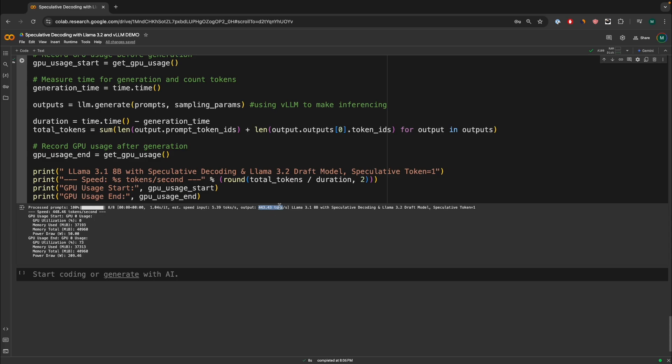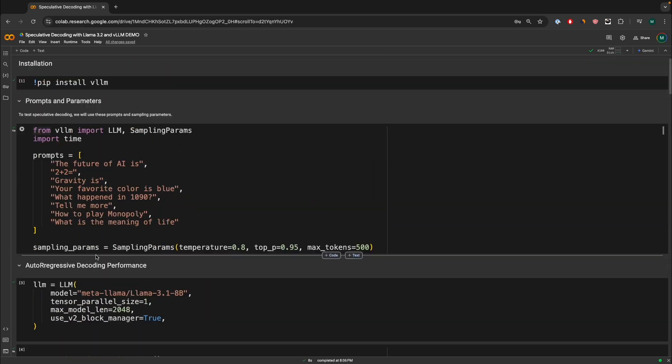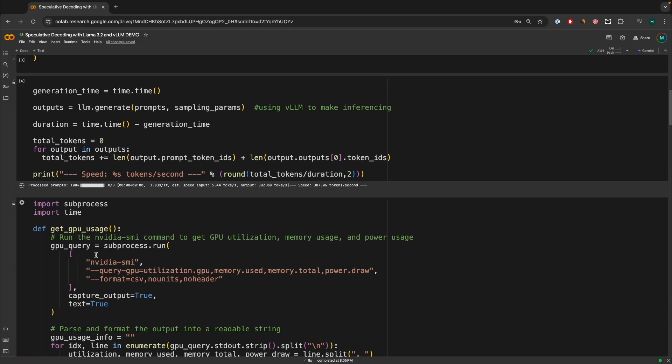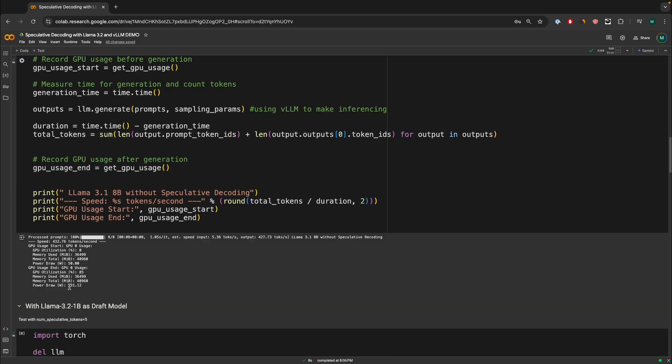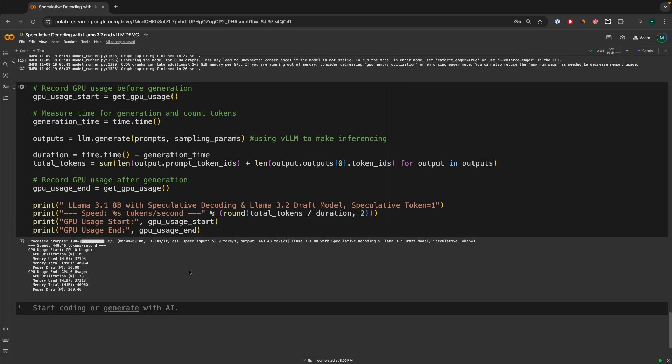Again, very, very interesting. And the power draw is quite large from 50 watts to 209 watts compared to the baseline model, where we have 231 watts power draw in total. Again, less power draw and more outputted tokens, which is a really, really good sign.